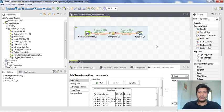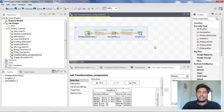In this video, I am going to show you how to export a job to run in Talent Studio. So without wasting any time, let's dive into the topic.